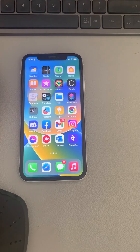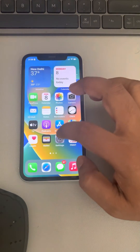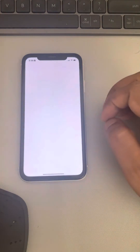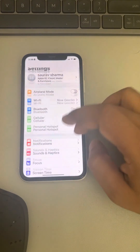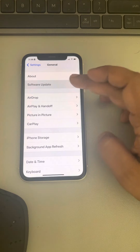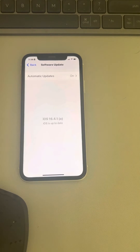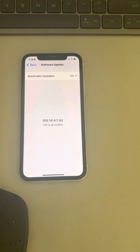If this does not fix your issue, try updating your iPhone. Go to Settings, then General, then Software Update, and check if any updates are available for your iPhone.